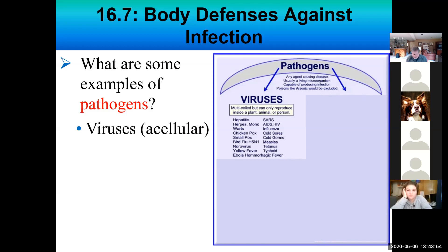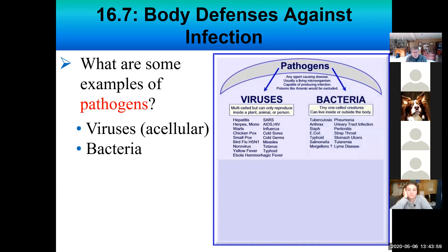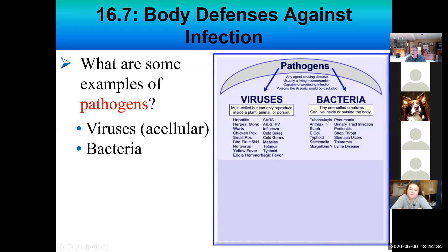Bacteria also fall under the category of pathogen. We've heard of staph infections; you've probably had strep throat, which is caused by a bacterium. Lyme disease is caused by the bite of a tick — the tick is a vector that transmits the bacterium into the person. Other bacterial diseases include tuberculosis, pneumonia, and salmonella, which gets in the news with outbreaks in vegetables or meat.